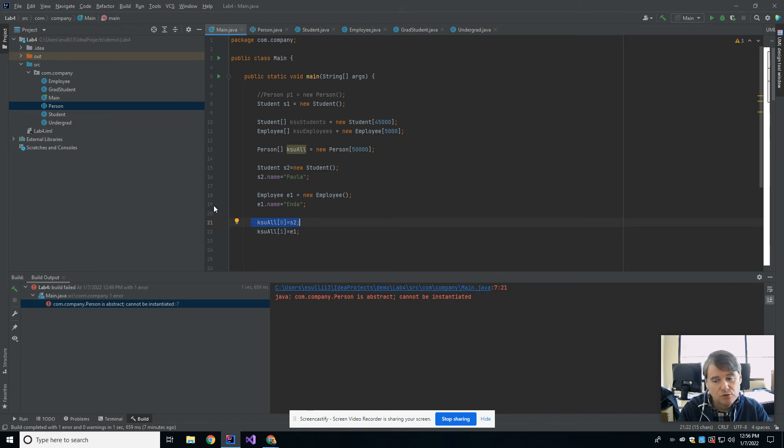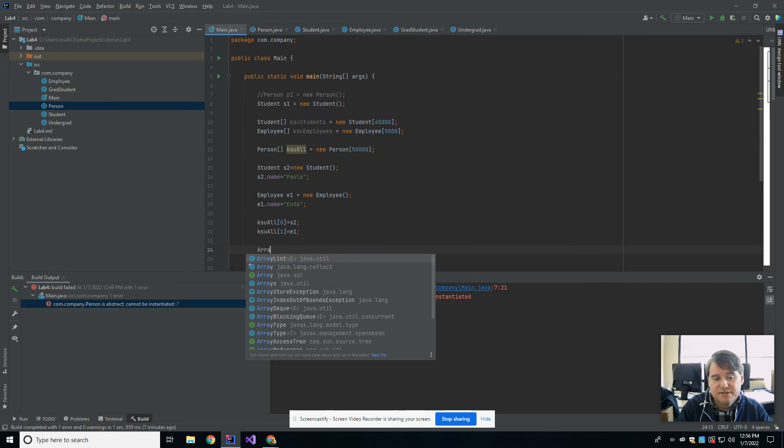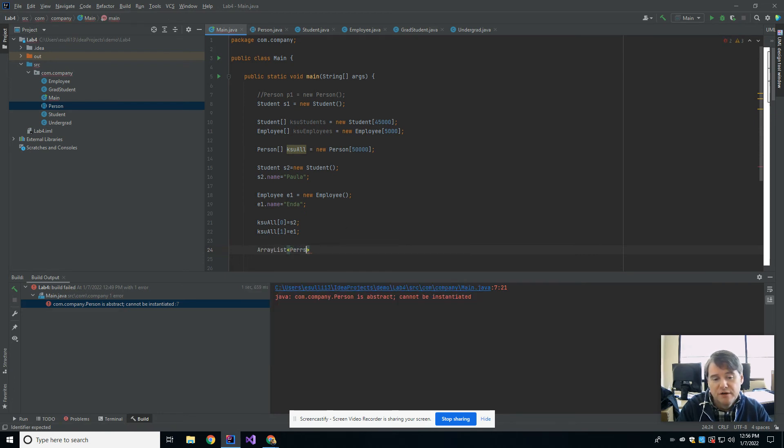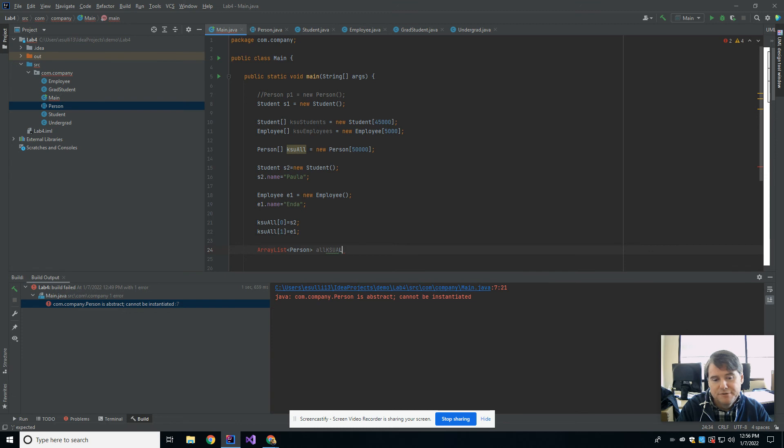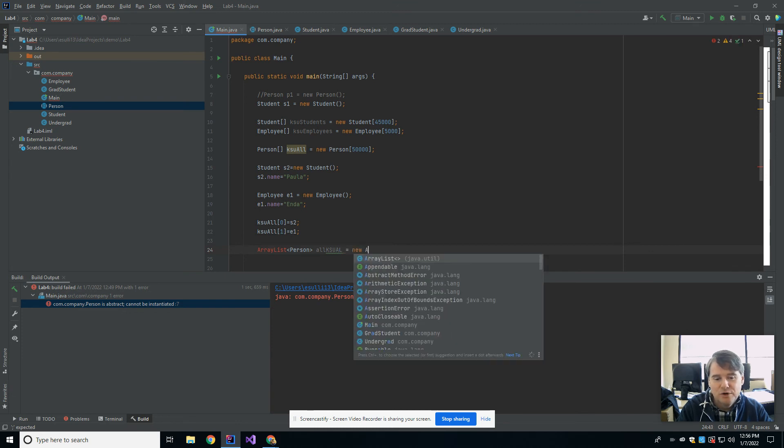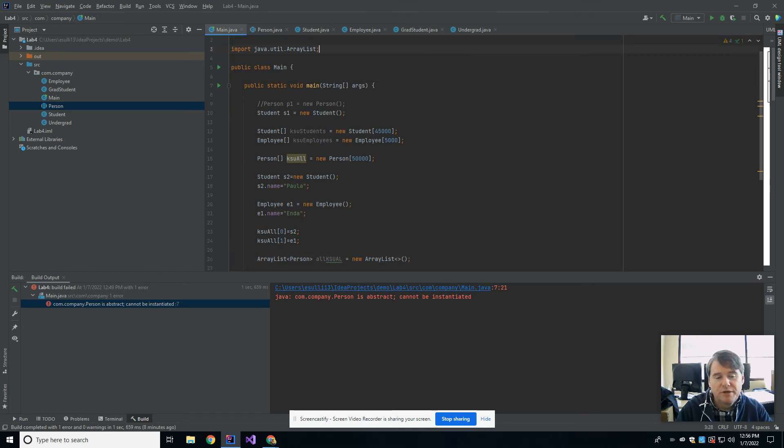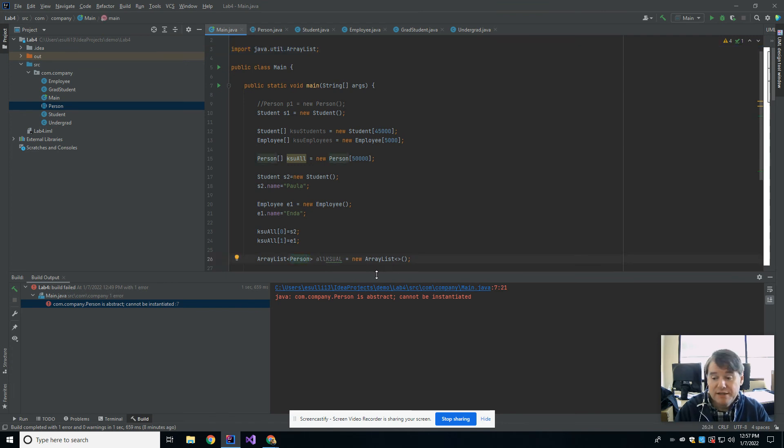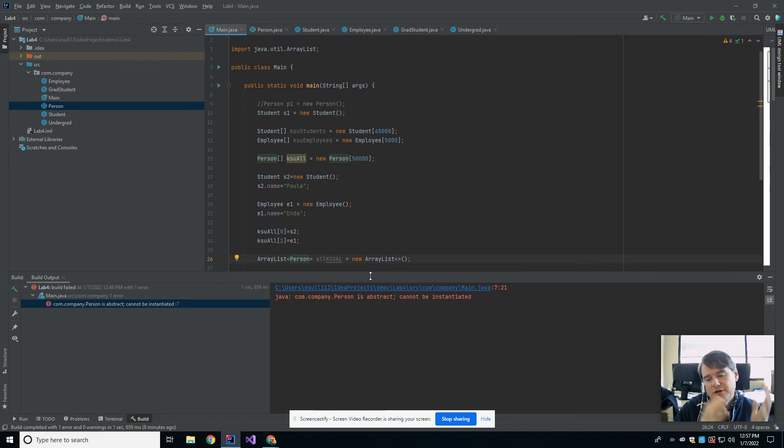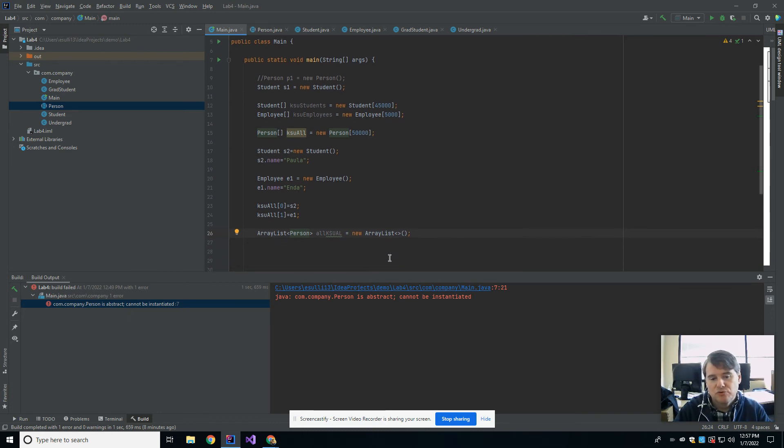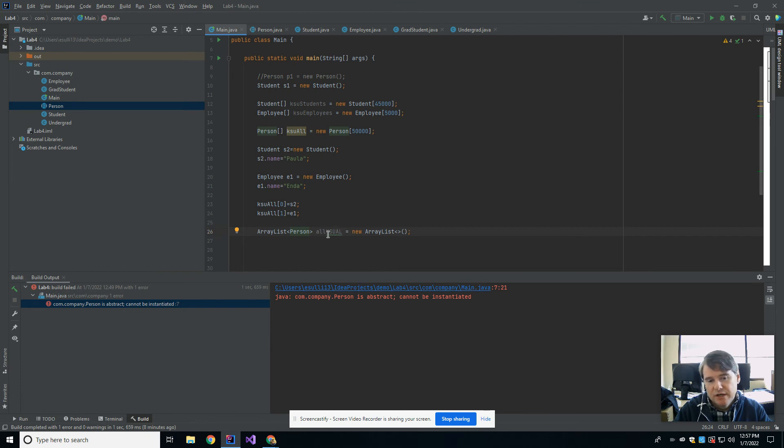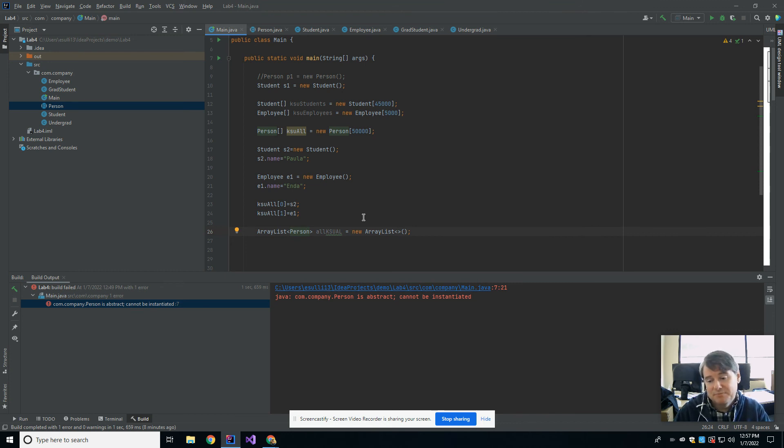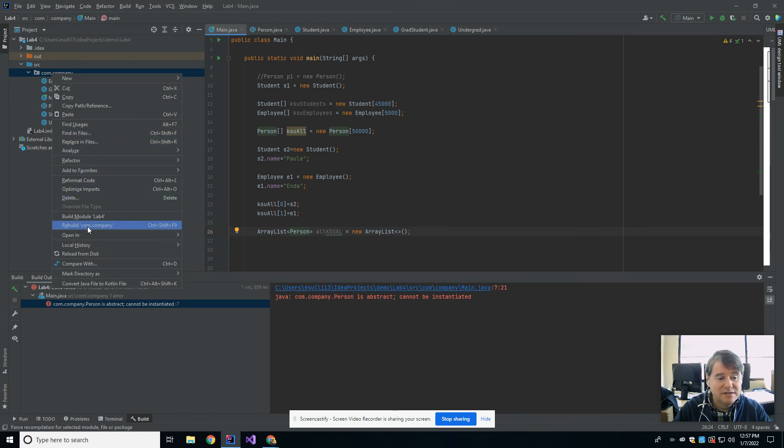This isn't limited to arrays. I could have done this with an ArrayList. ArrayList of person all KSU ArrayList equals new ArrayList of person. I have to import Java util ArrayList. Now I have an ArrayList that I can add people to and remove using the add and remove methods. It can grow and shrink as the university grows and shrinks. At the end of every semester, a bunch of people graduate and go away. New people come in and it grows back up again. This is the idea of polymorphism, where I'm able to take one thing, which is an ArrayList, and store in it multiple different types that are related.